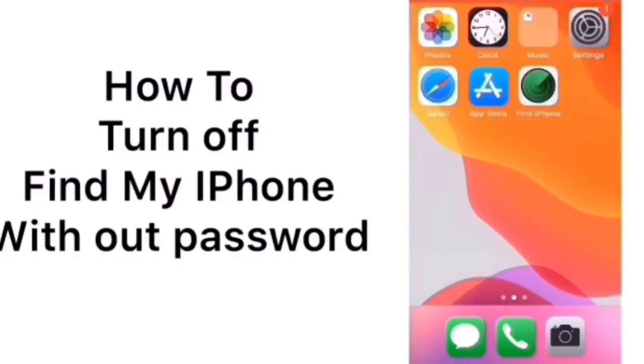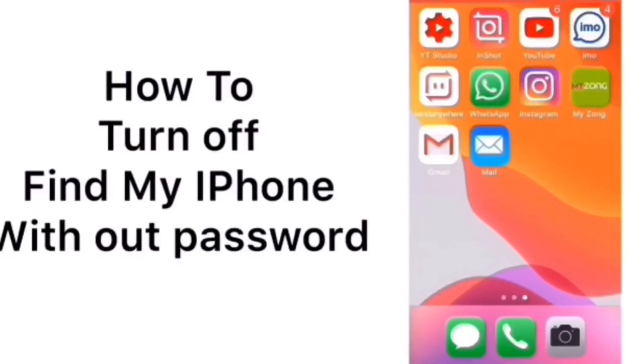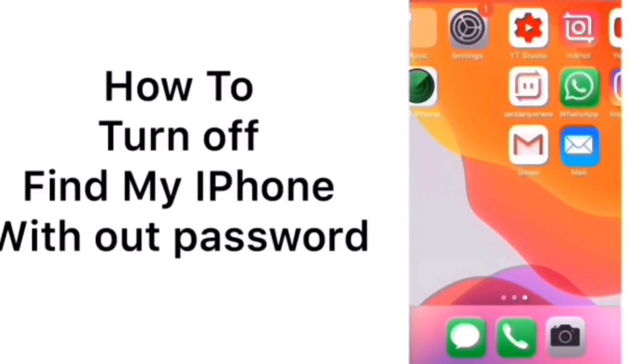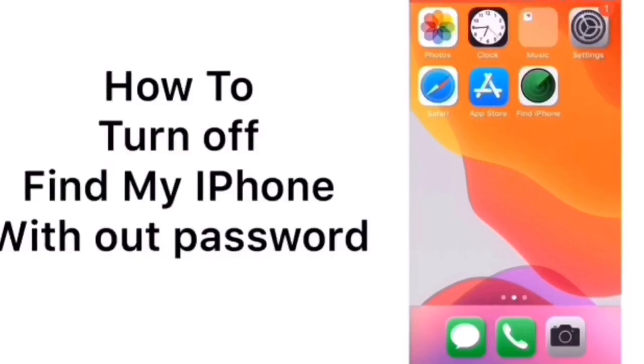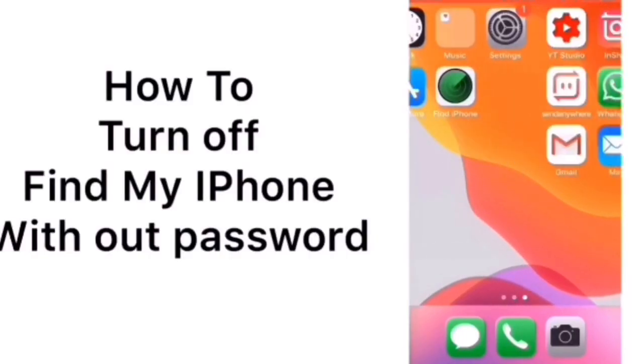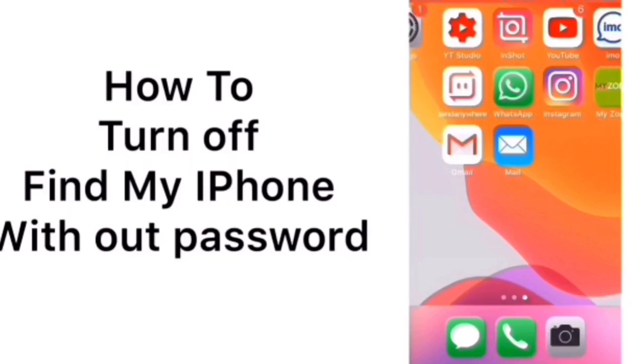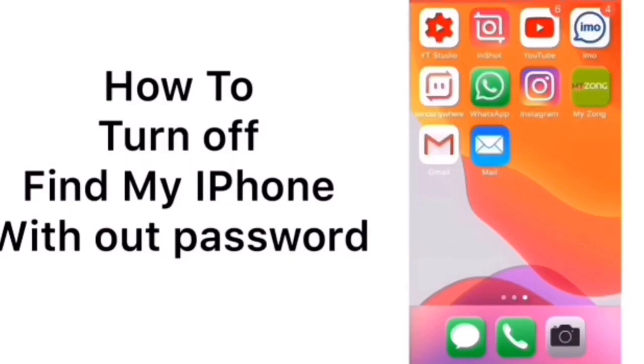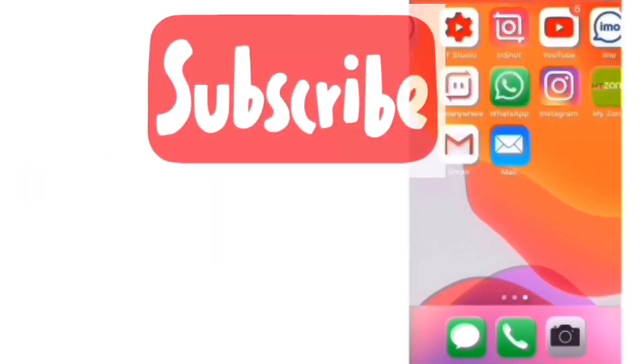Today in this video I'm going to show you how to turn off Find My iPhone without password on iPhone and iPad. Many Apple users are facing this problem. So guys if you're facing this problem then keep watching this video until the end.